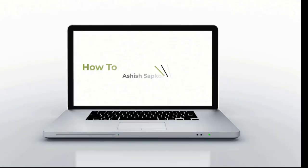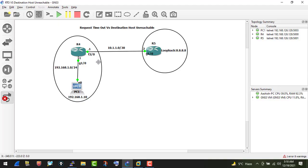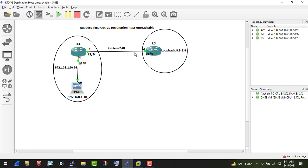Welcome back to the channel 'How To'. Today I'll explain the difference between 'request timeout' and 'destination host unreachable'. We all use the ping command on a daily basis to check reachability for a destination or FQDN, and we tend to get either a reply, a request timeout, or a destination host unreachable message — but do we know exactly what these mean?